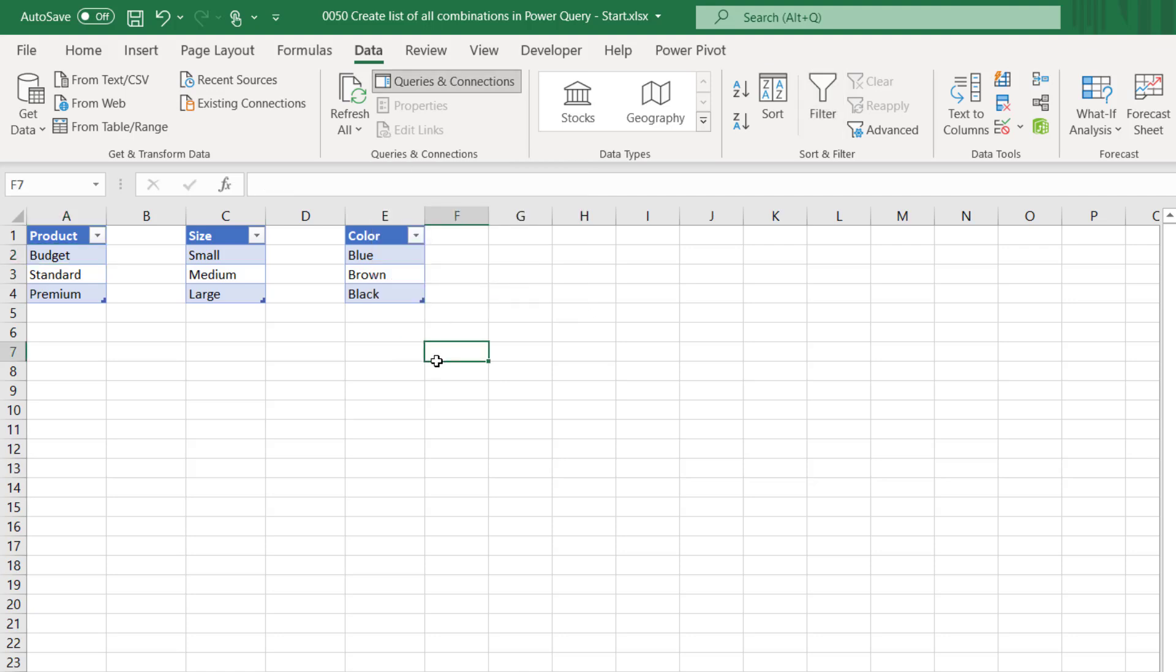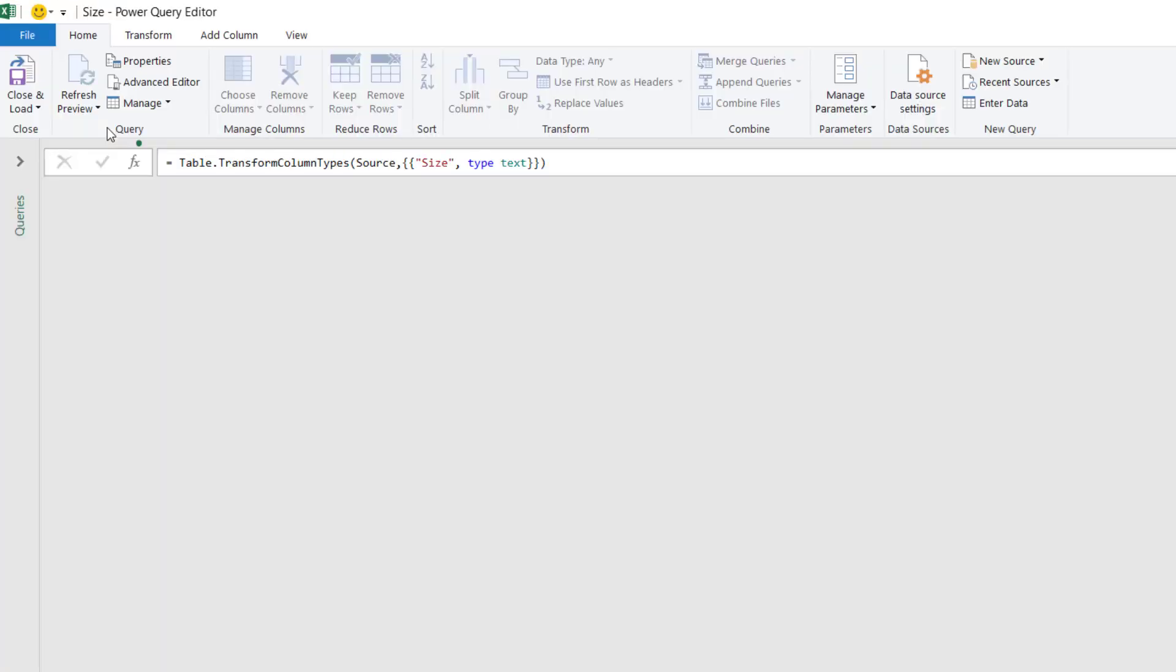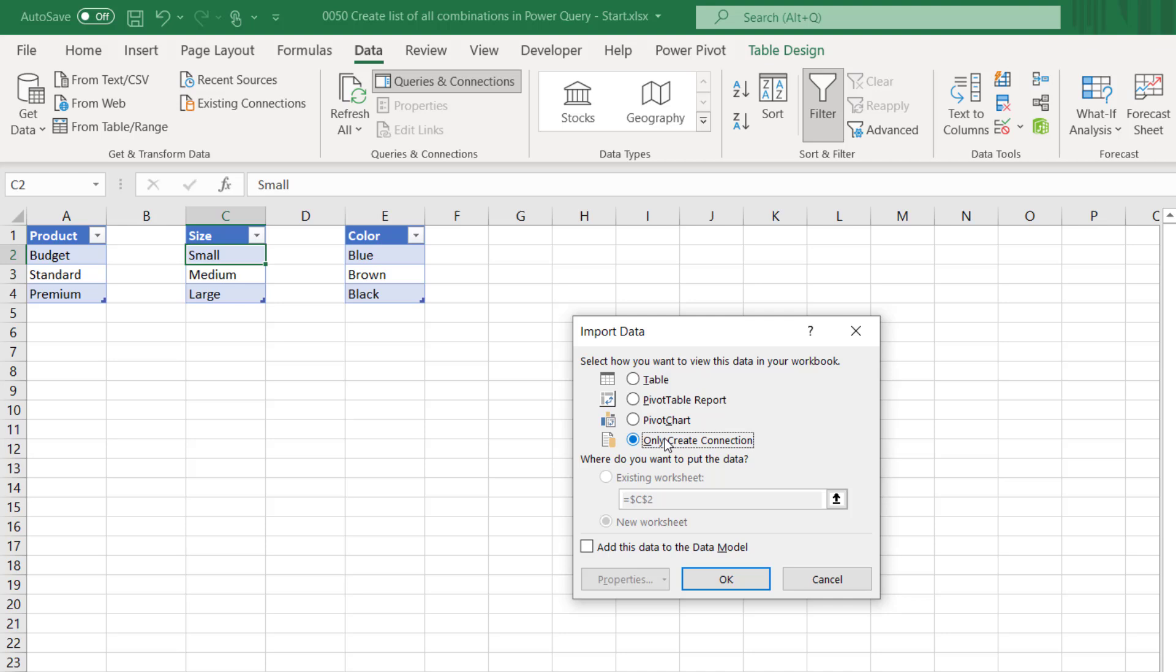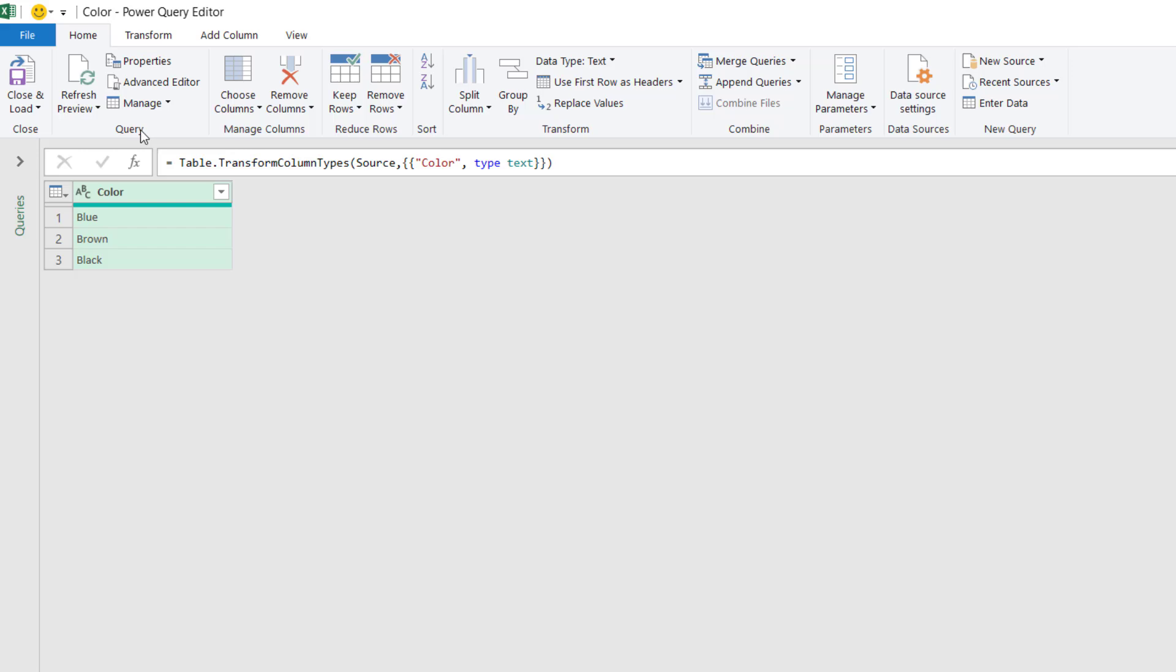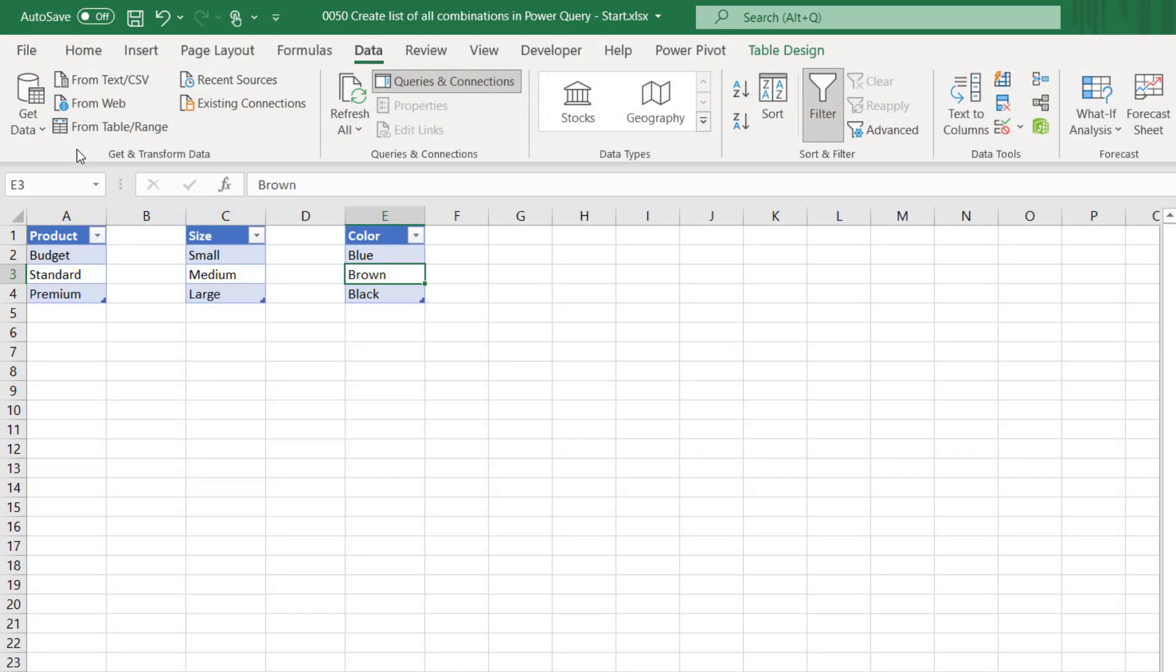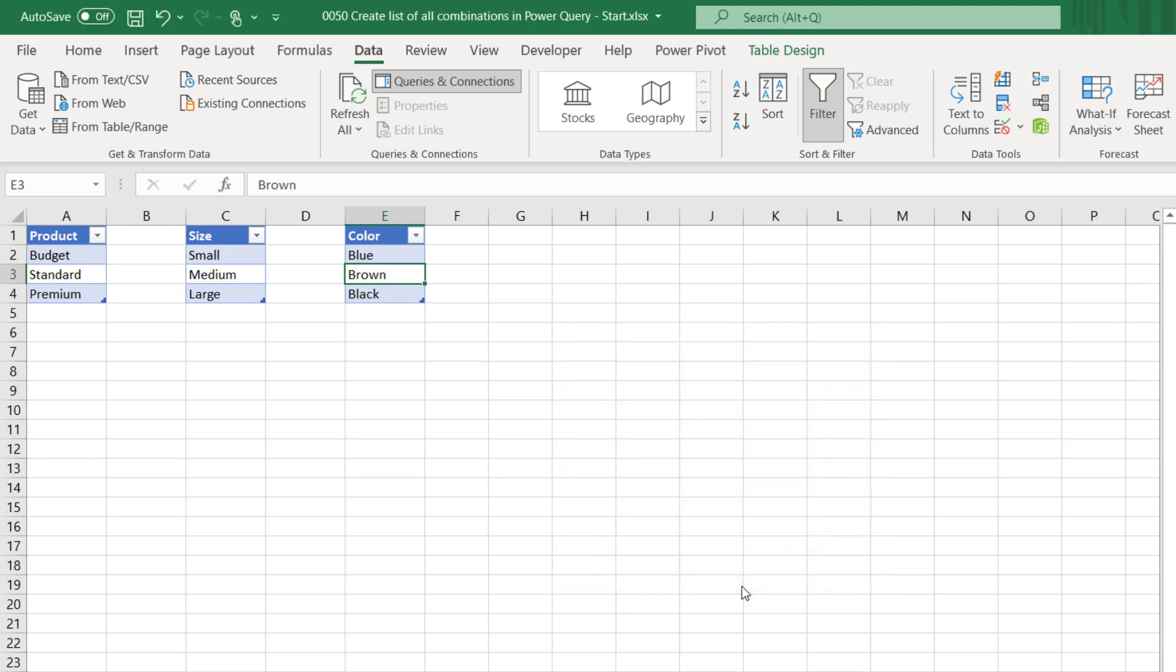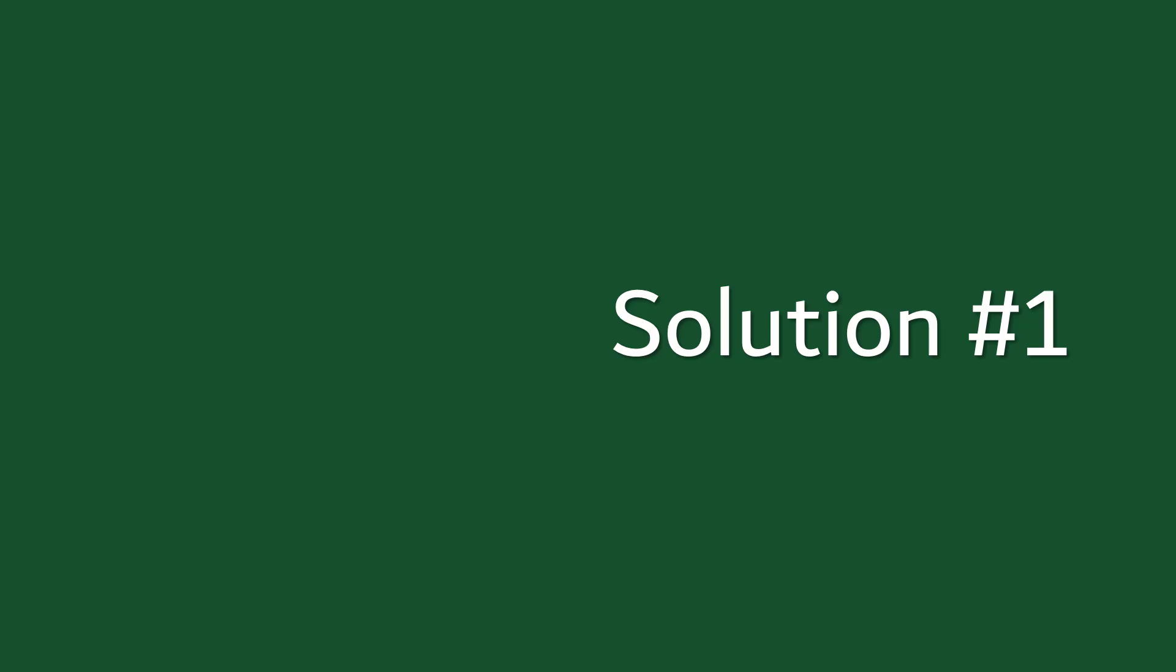On the right there, in the Queries and Connections pane, we can see that the products table has now been loaded. If your Queries and Connections pane isn't visible, you can go up to Data and then click Queries and Connections. OK, let's do the same again but with the size table. So I'll select a cell, From Table slash Range, and then once again I'll Close and Load To and only create a connection. Now that we've got our data loaded into Power Query, we can now look at solution number one as to how we solve this problem.